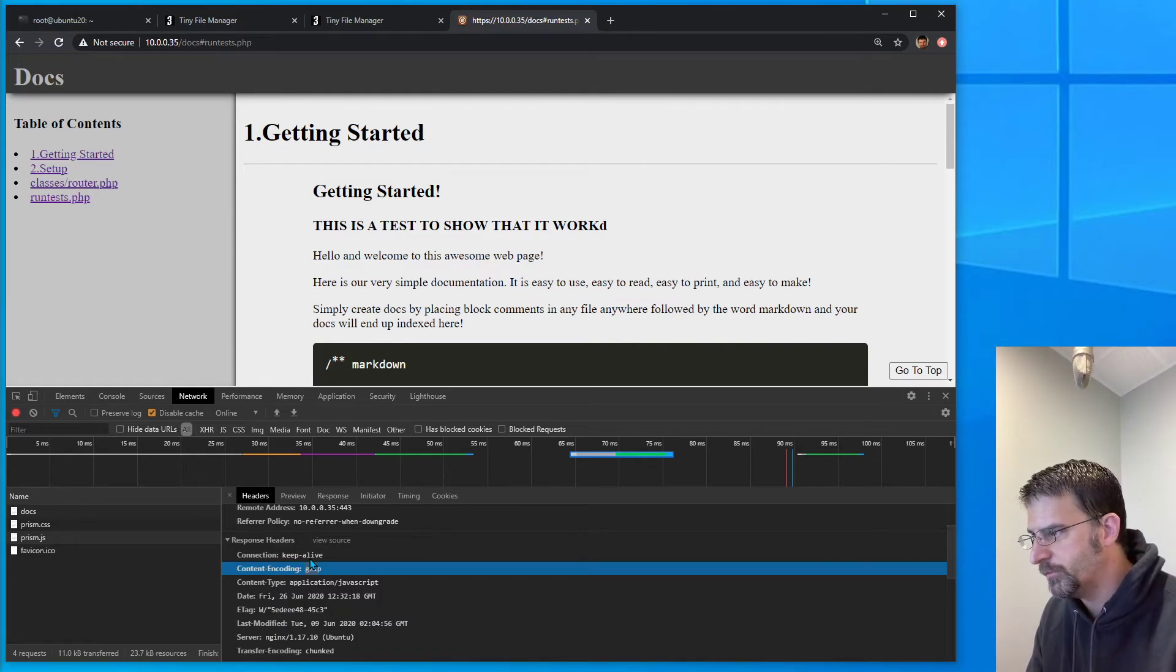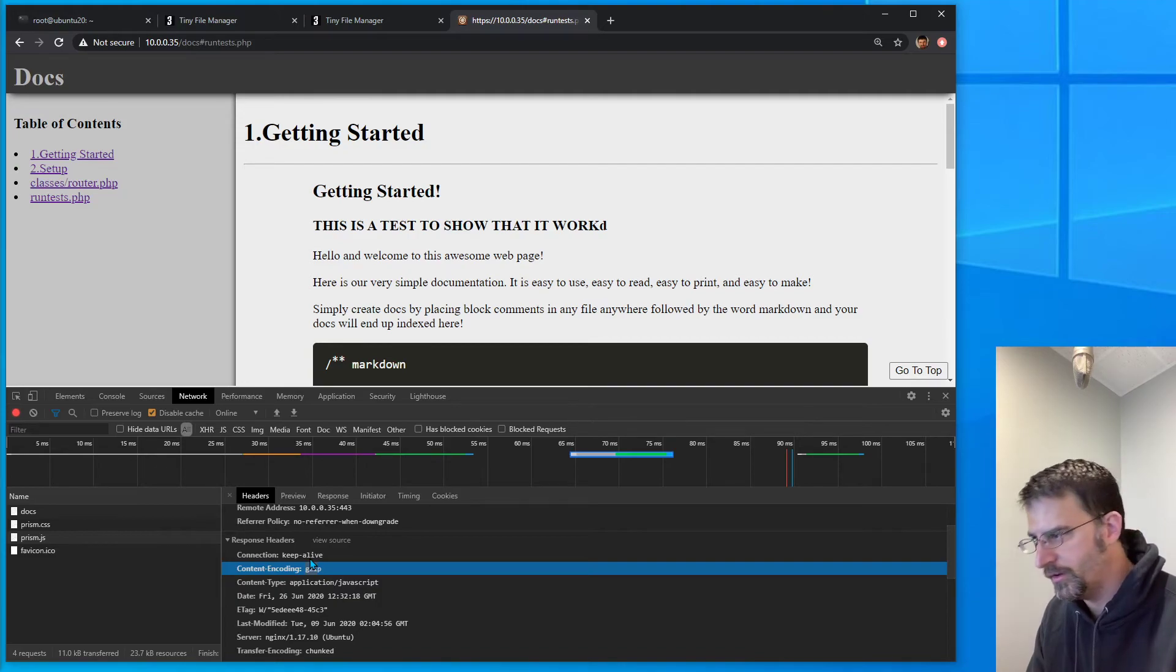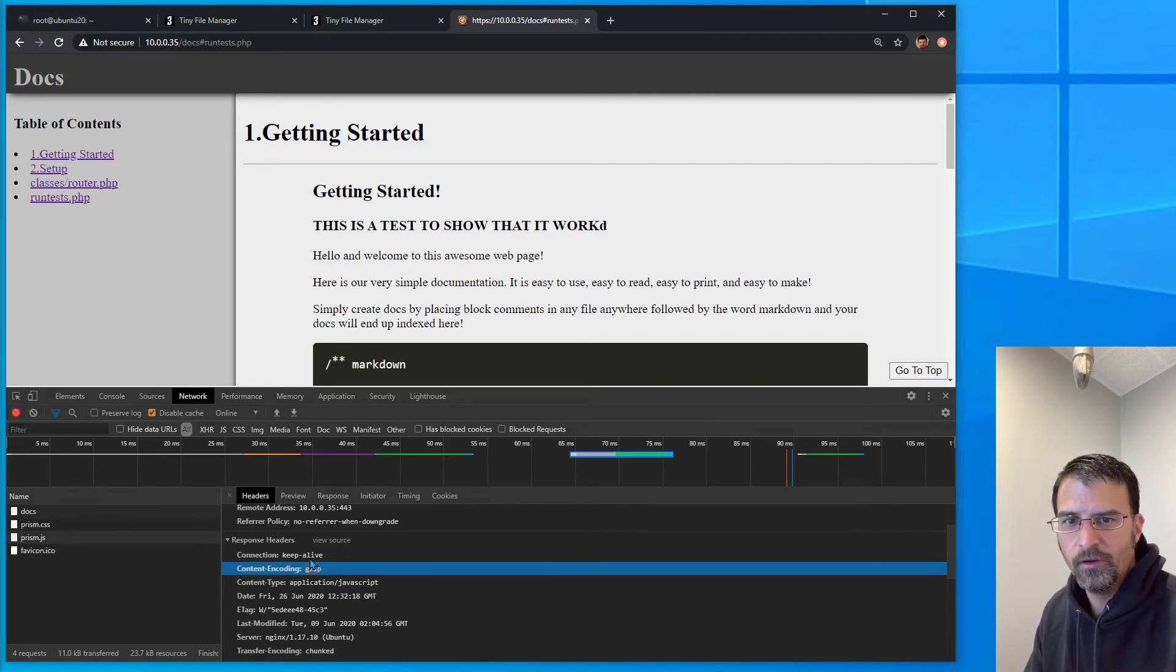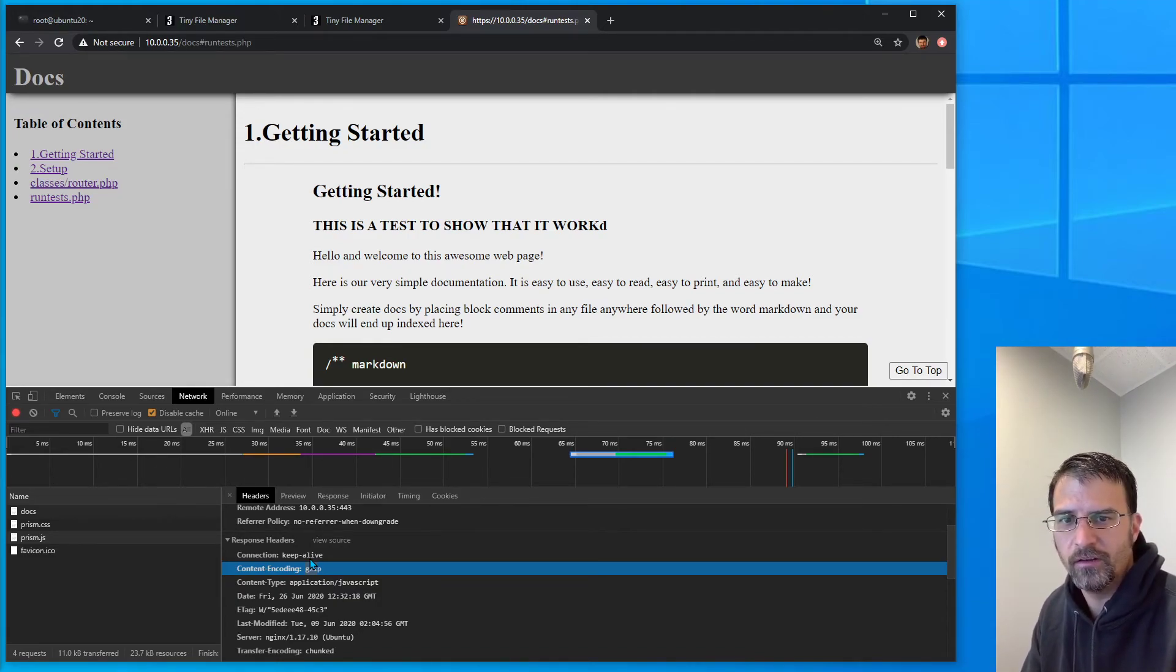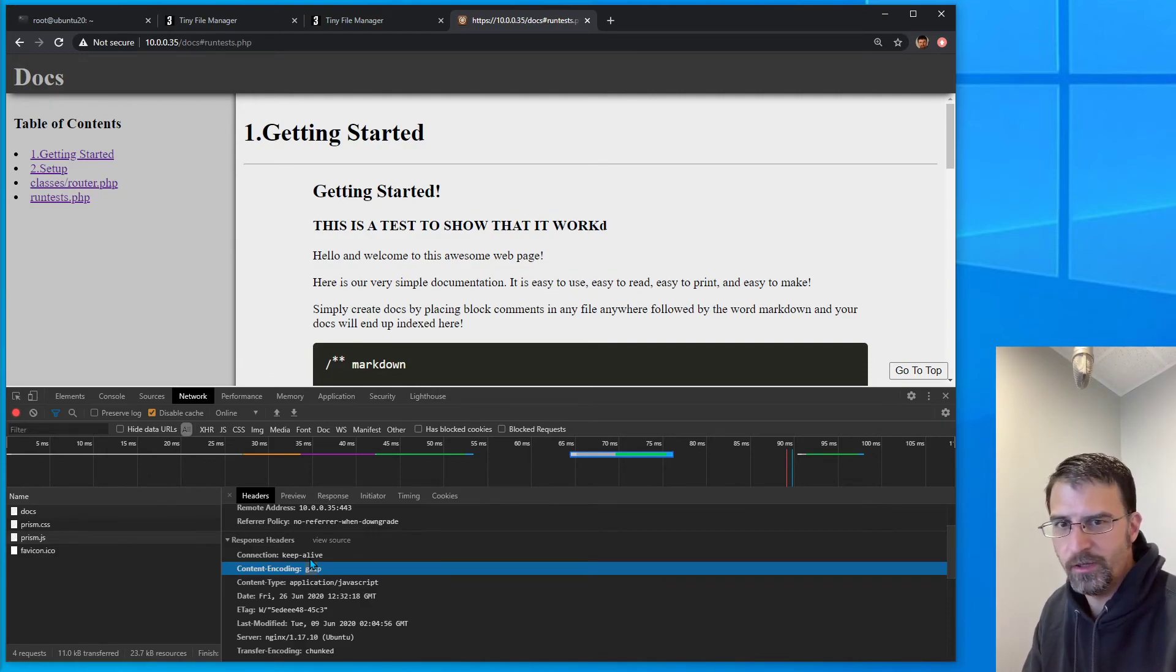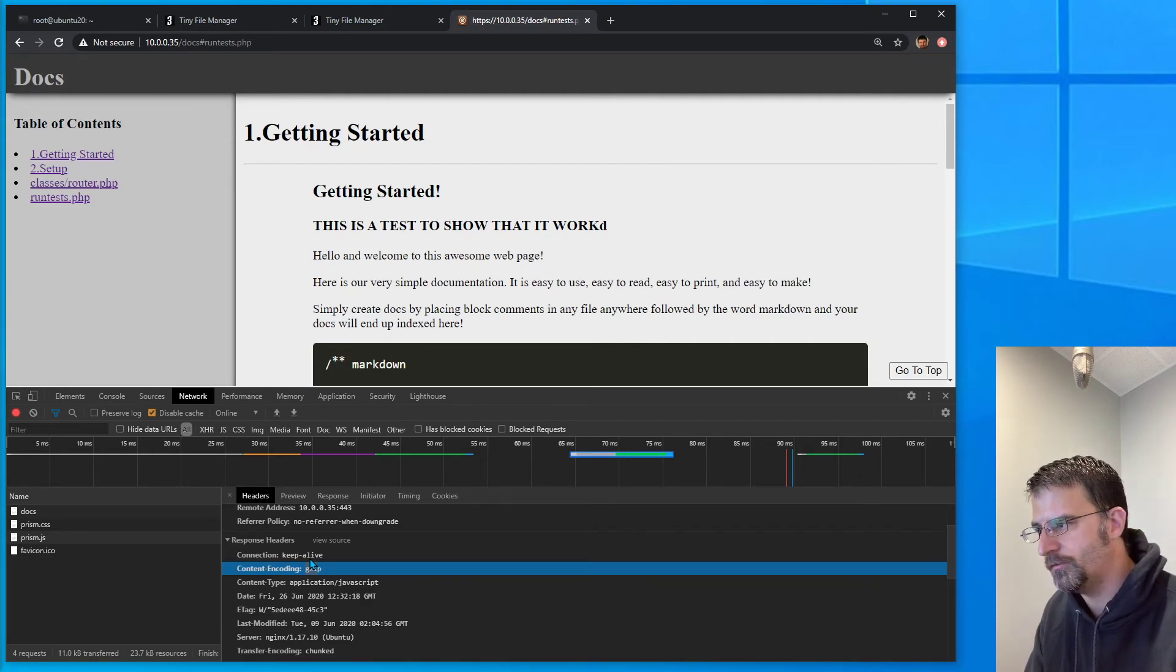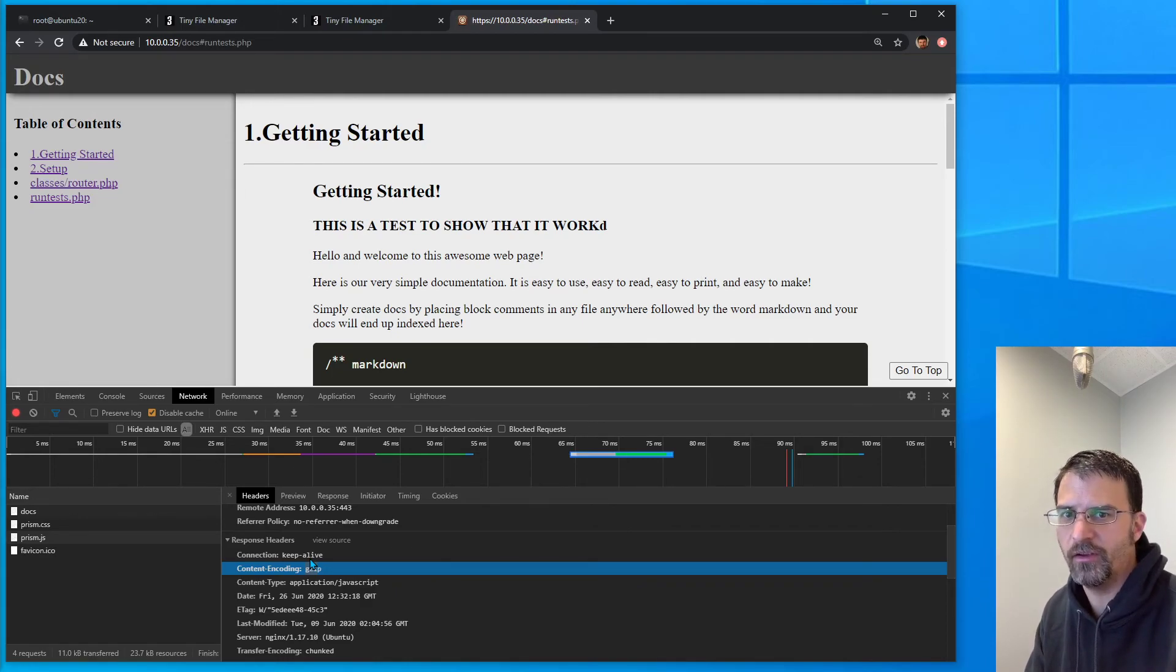It seems to me in this day and age with all the page bloat and all the JavaScript and front-end stuff we're sending to the client, that gzip would be default for everything, or as much as possible.